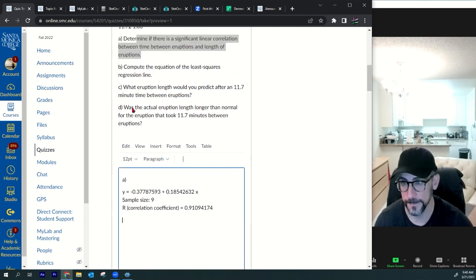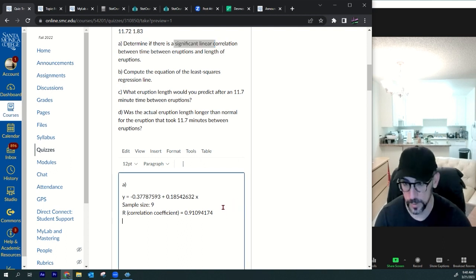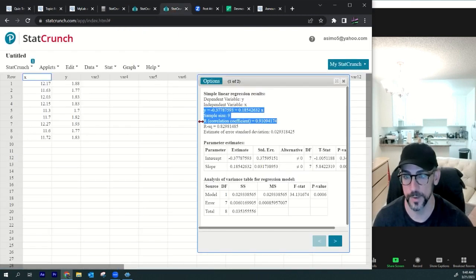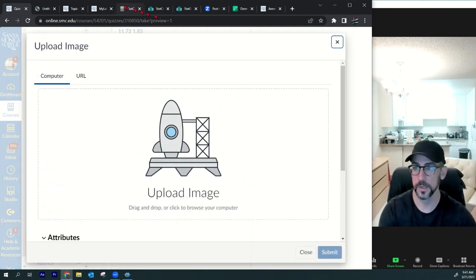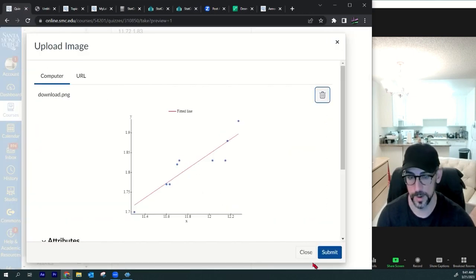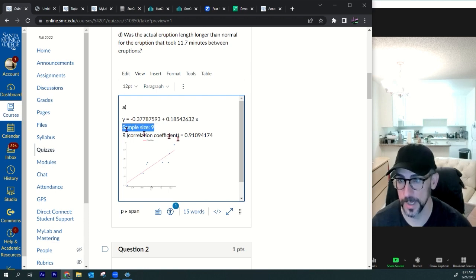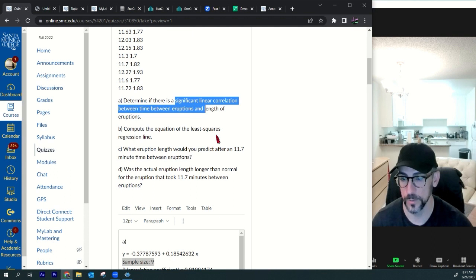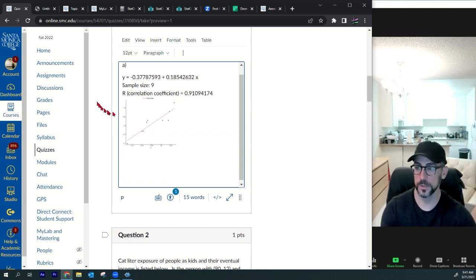To answer part a — determine if there's a significant linear correlation — let's also throw in the graph for good measure. I'll go insert image, upload image, drag it in and maybe make it a bit smaller. The main job here is to compare r with the critical values.